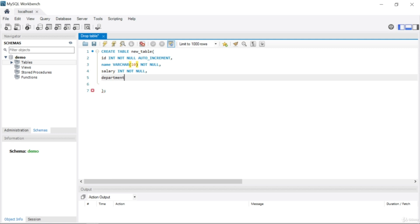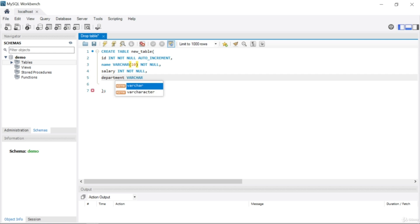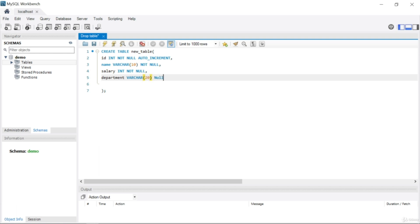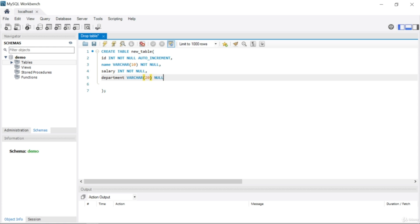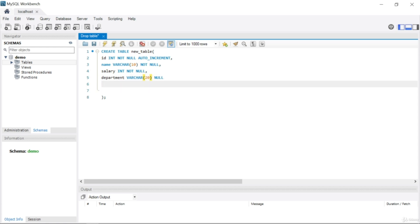Next I'll write the department column. Department will be VARCHAR with a length of 20, since department names can be long. Department can be NULL, so I'll write NULL here.